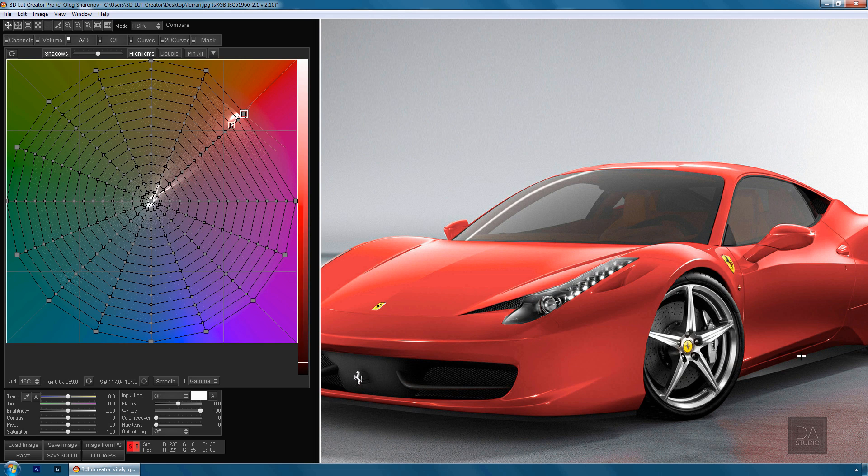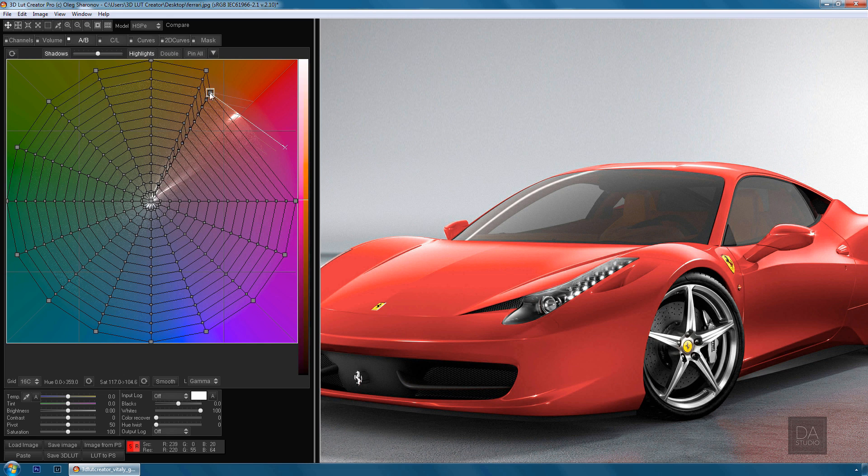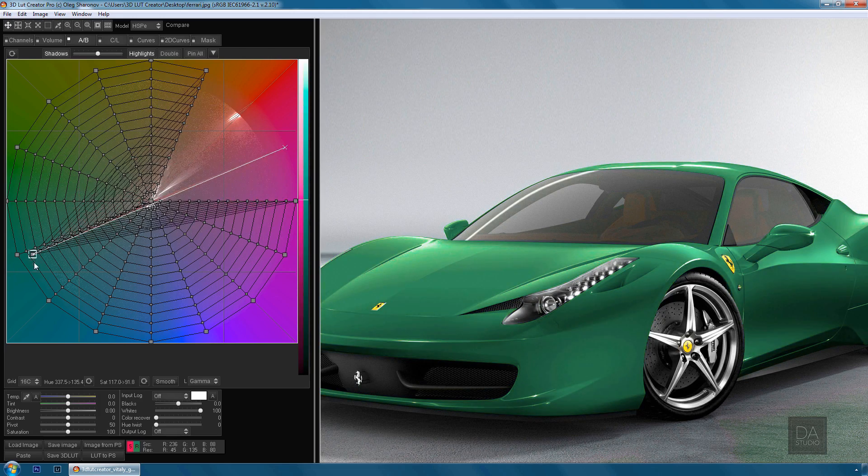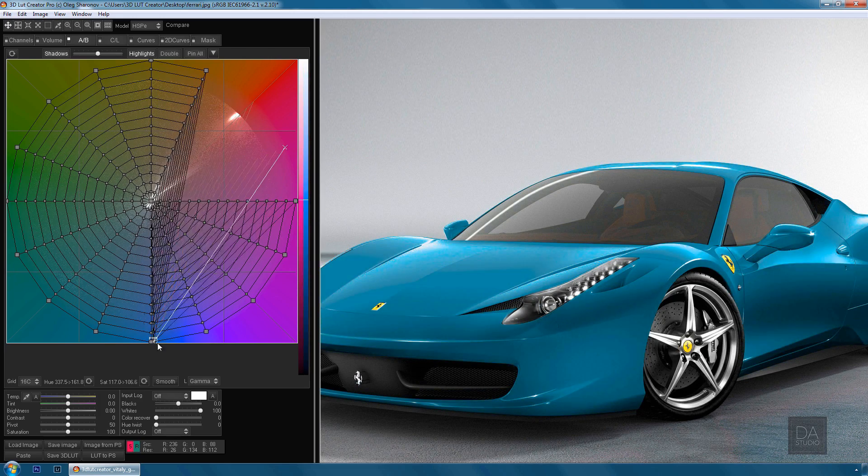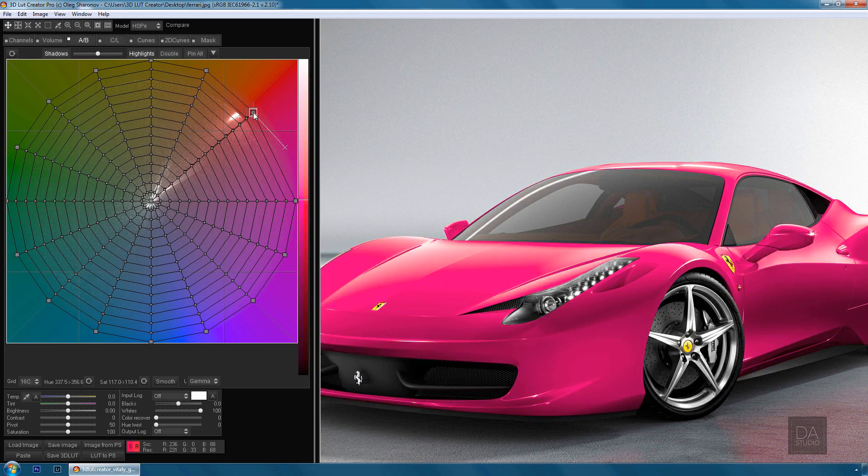Note that the red is located in the deep shadows and in the highlights. Try to do the same in any other program and you will see that when you start to change the hue, you will get banding on smooth color gradients. There is no such issue in 3D LUT Creator, despite the fact that our image is in JPEG.